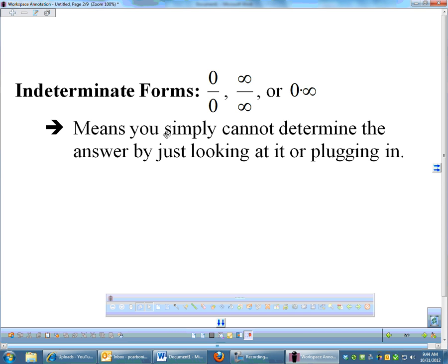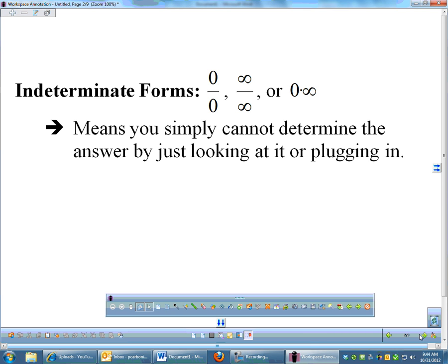All this means — and this is my own definition — is that you cannot determine what the answer is simply by looking at those fractions or that product. A 0 on top says the fraction equals 0, but a 0 on bottom says it's undefined: two opposing forces battling it out. Same with infinity on top versus infinity on bottom. We're going to find out how to determine which one wins using L'Hôpital's rule.